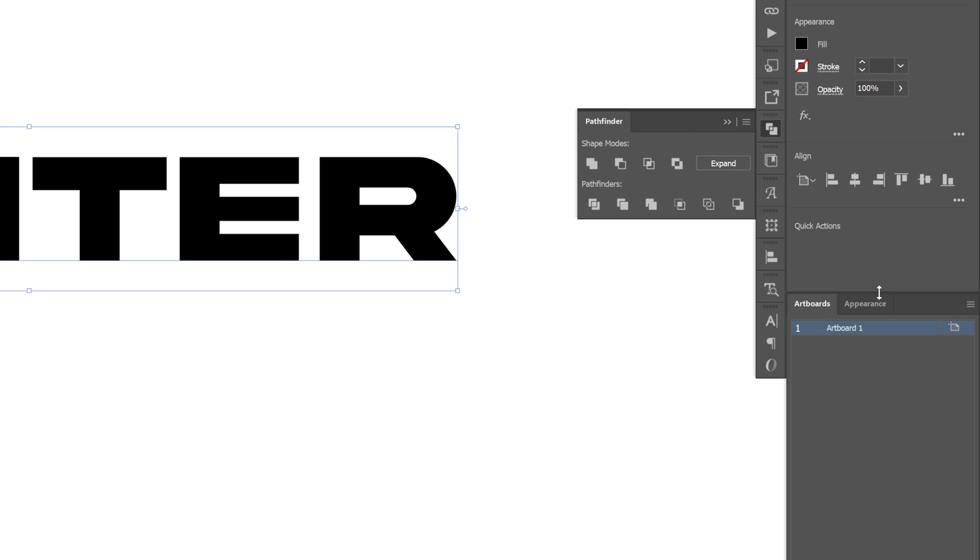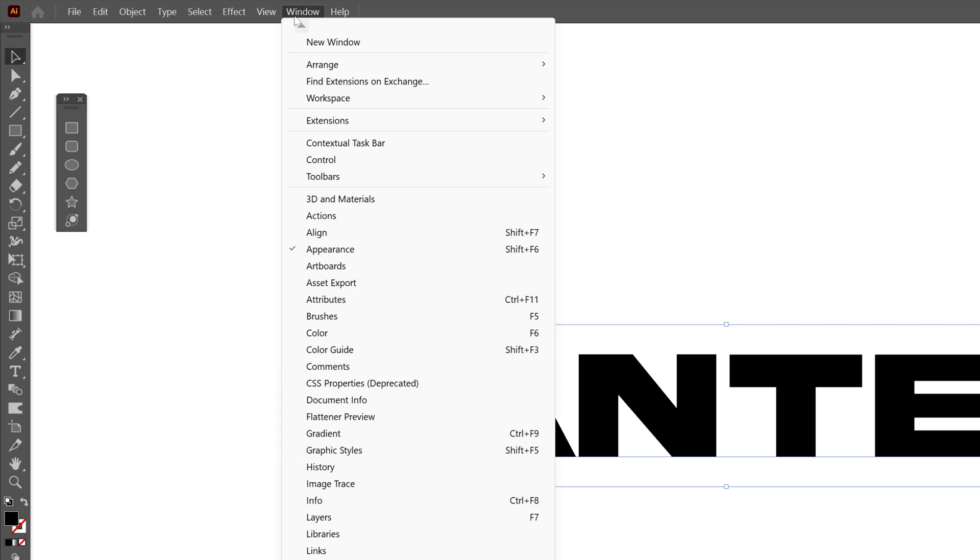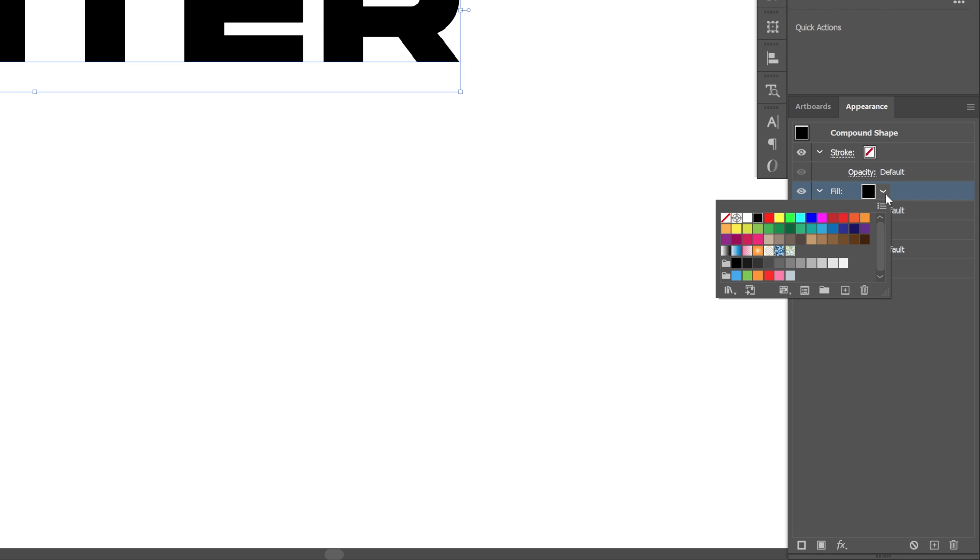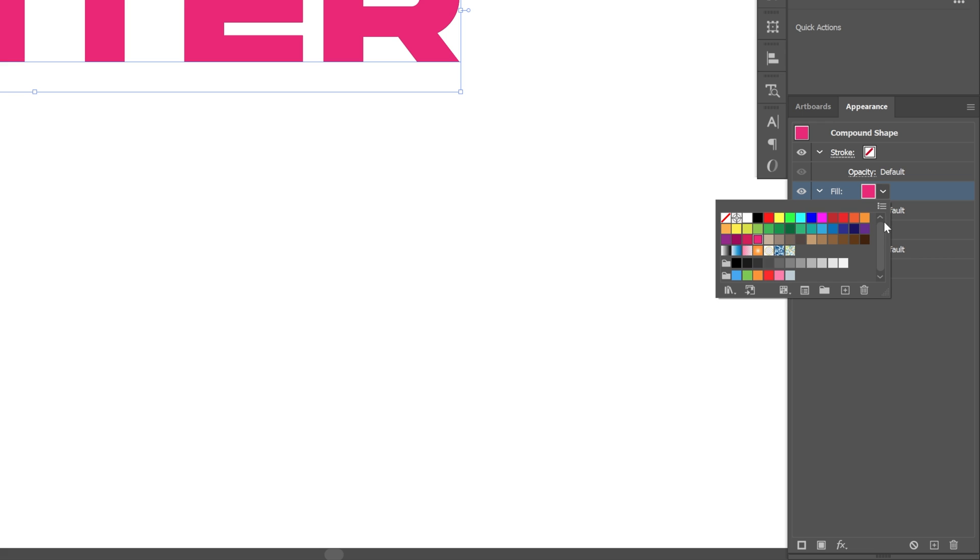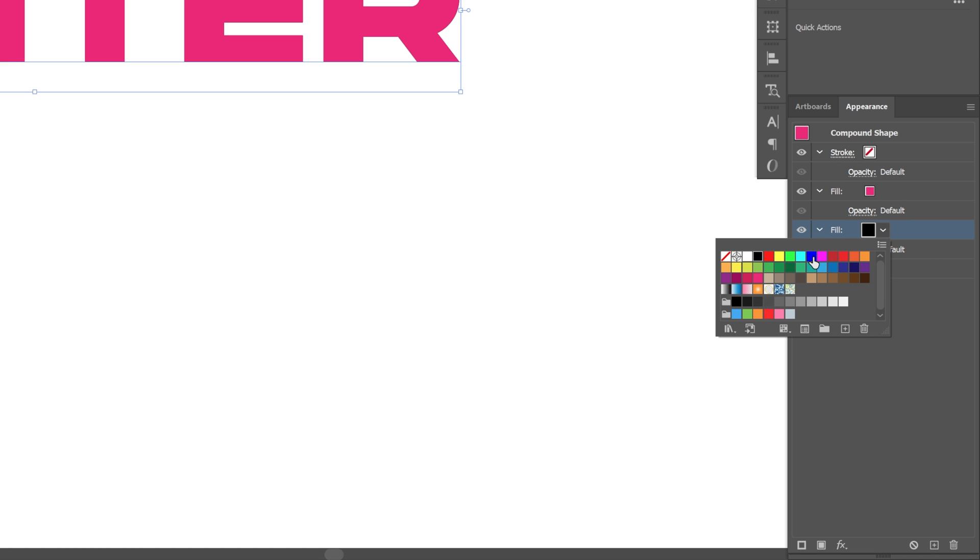Now let's go to the appearance. If you don't have it you can go to windows and select appearance. Here we're going to click on the fill and add another fill. The first one is going to be magenta and the second is going to be blue. I'm going to select the blue.